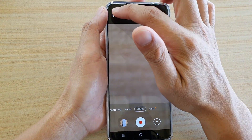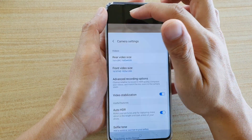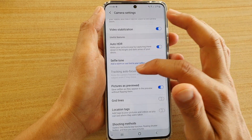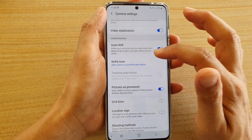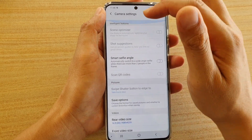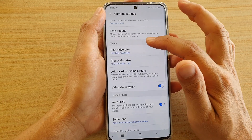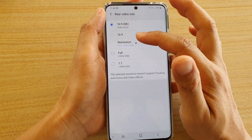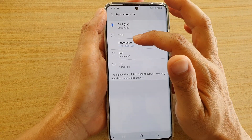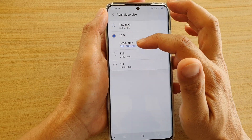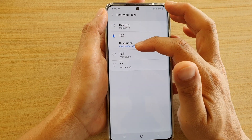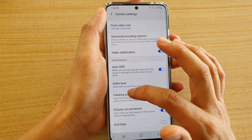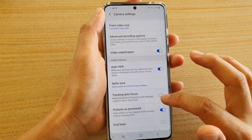Next, tap on the settings icon. One of the things that can cause tracking autofocus to be disabled is the high resolution of video size. So tap on that, and make sure you change to a different resolution. Lowering the resolution can enable tracking autofocus again, as you can see.